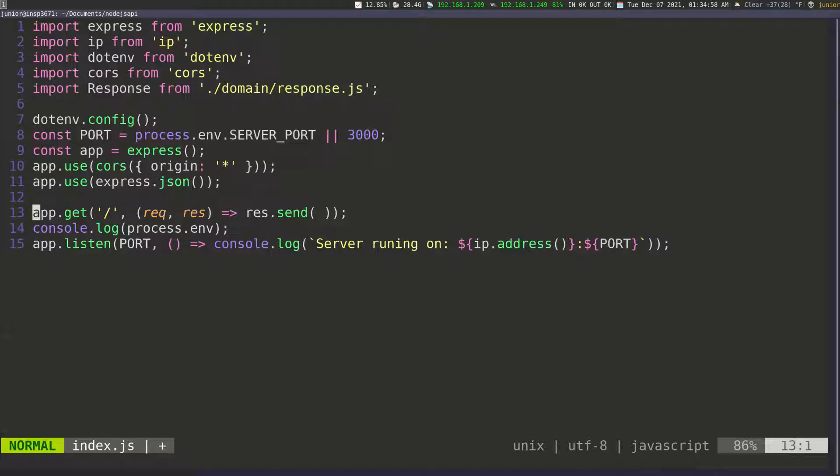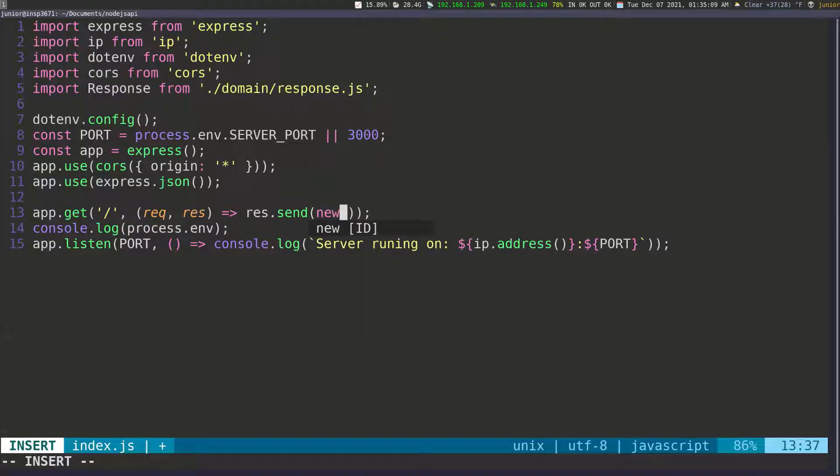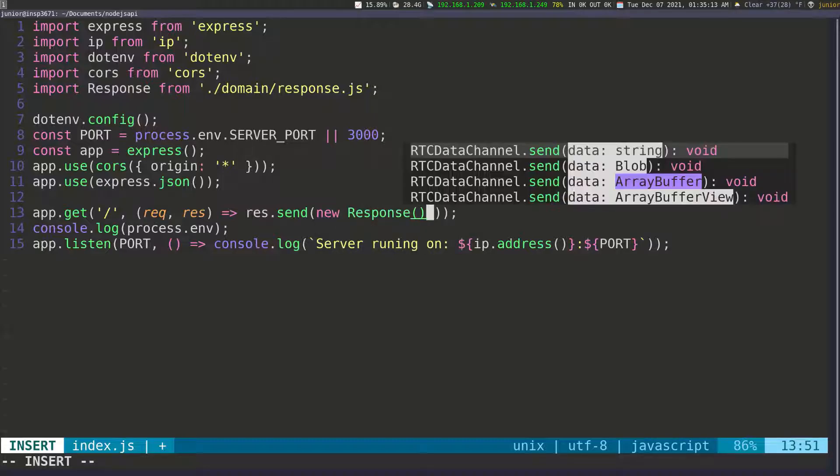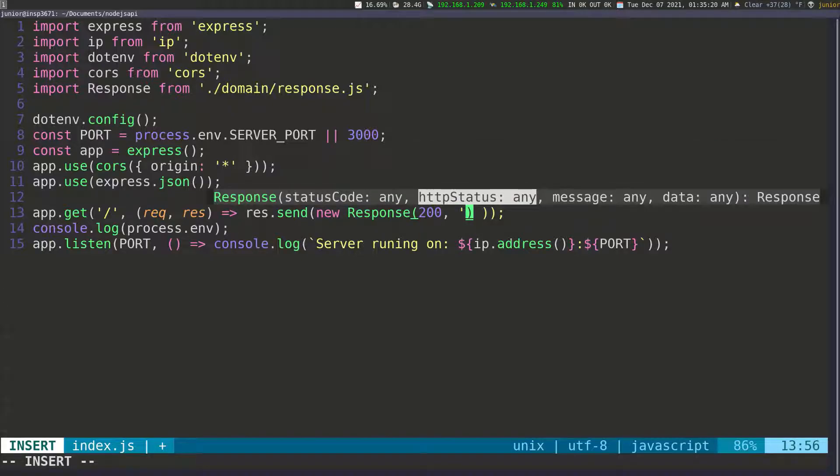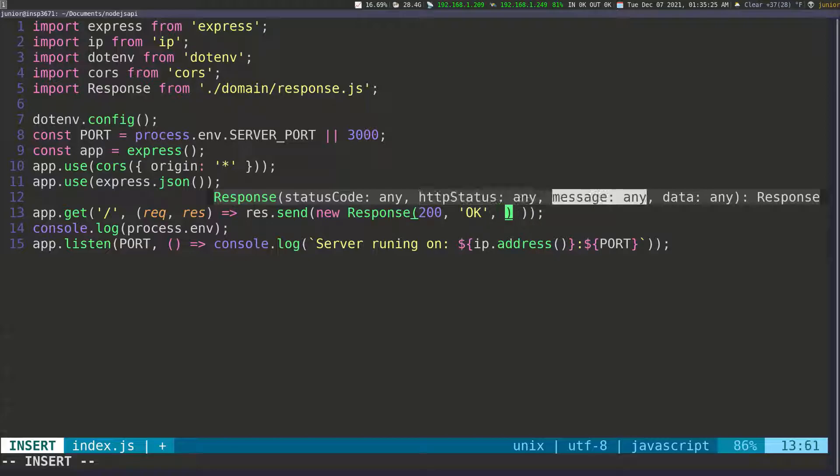So now we can go back to line 13. And then in here, we can just create a new response. So we can say new response. And remember, we're calling the constructor. So we need to pass in some information here. So let's say we're going to send a 200 and then we're going to send okay. So I'm going to pass in a string which is going to be okay.